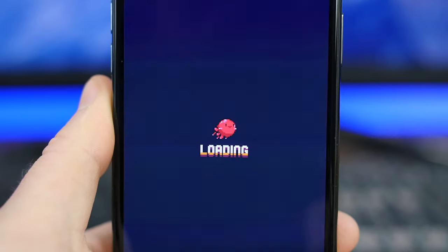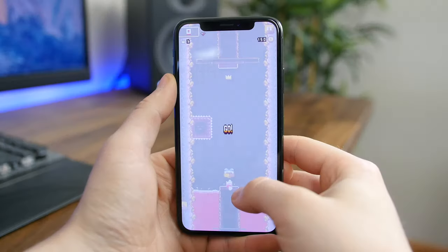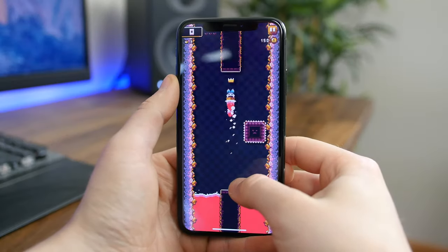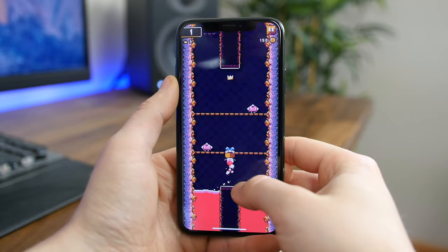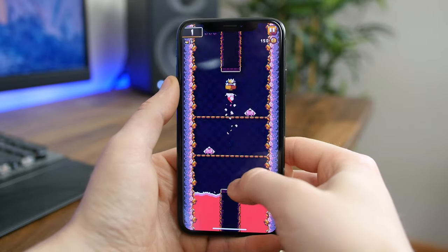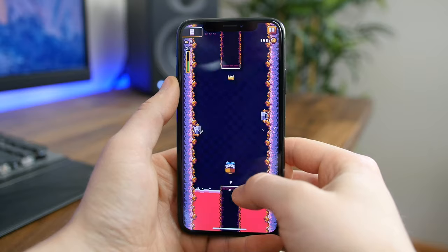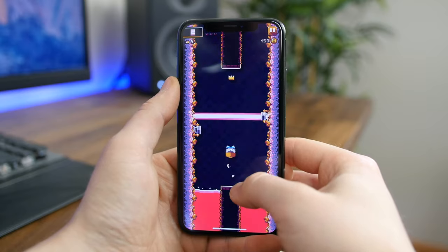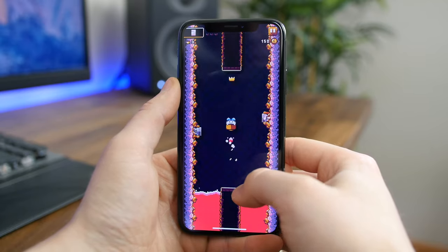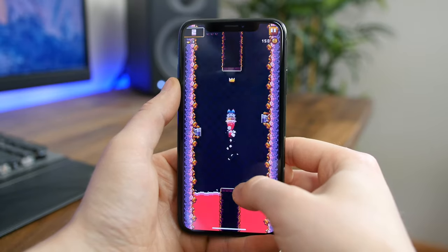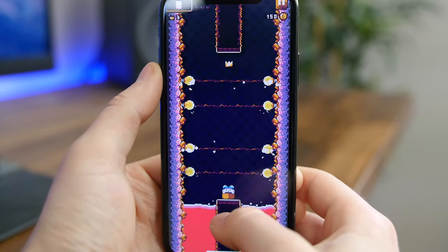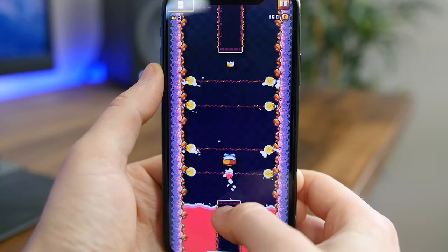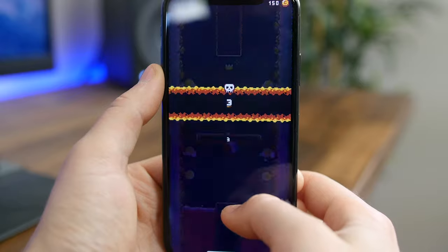Boost Buddies is sort of like a vertical Flappy Bird where you have to tap on the screen to cause the buddy to jump up on the screen. The challenge is avoiding the obstacles, which become more and more abundant as you progress in the game. Flappy Bird is much easier, but if you're up for a challenge, you might want to give this game a shot.